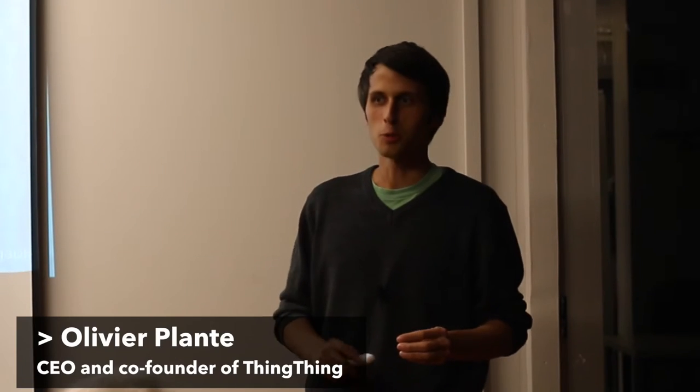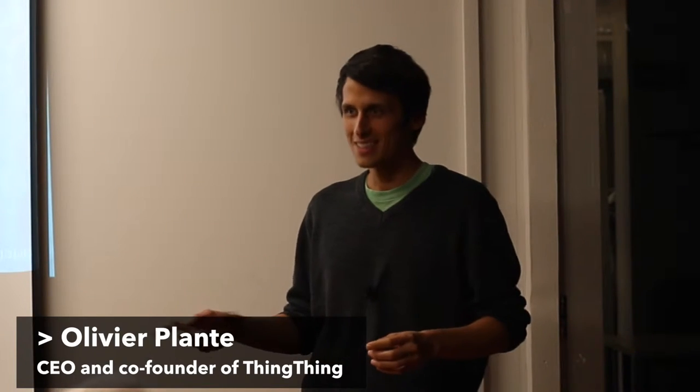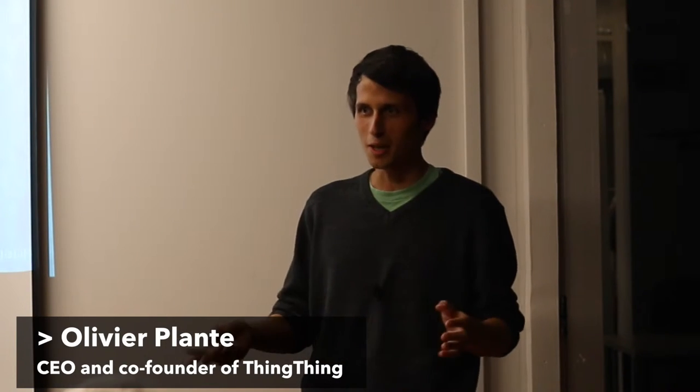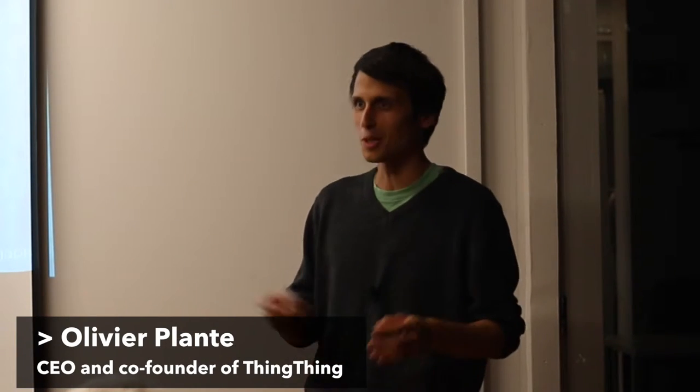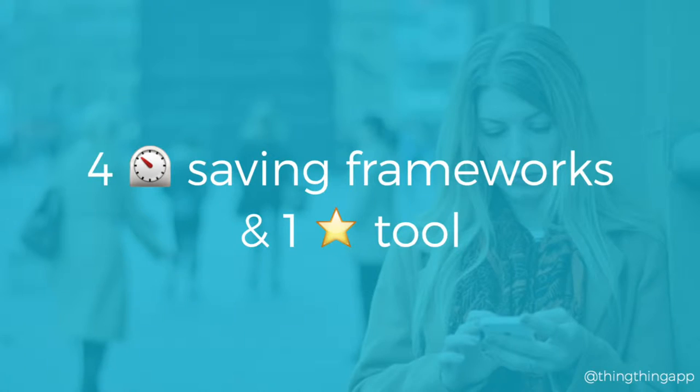I started thinking in October 2014, trying to build the team which was very hard and took me a lot of time. Then in March we started seriously building what is now Thinking. We're super proud as a team to be where we are. So I'll go over four time-saving frameworks. Why frameworks and not tools?